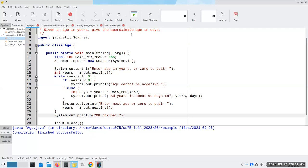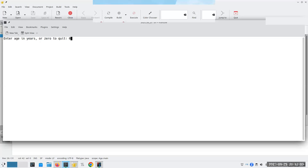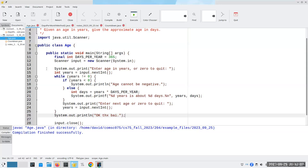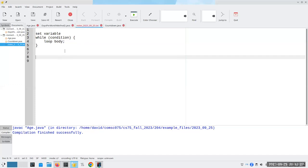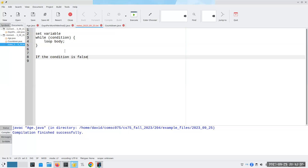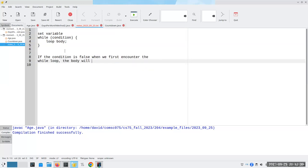That's one use of a while loop — when we don't know how many times somebody is going to be entering things. As long as years is not equal to zero we keep going. An interesting point: if you enter zero right away, it does absolutely nothing. Zero is not equal to zero is false, so we immediately exit the loop. This is very important: if the condition is false when we first encounter the while loop, the body will never get executed.